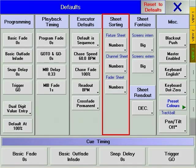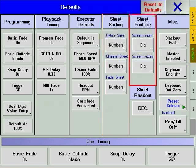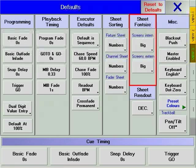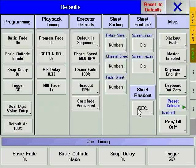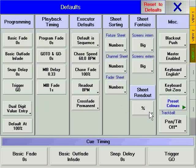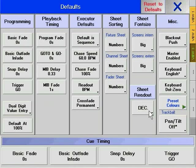The sheet sorting section refers to the options the fixture sheet window, the channel sheet window, and the fader sheet window use to sort their contents. Sheet font size allows separate font size definition for the internal touch screen displays and the external displays. Sheet read out defines whether values will be displayed as decimal values, percentage values, percentage plus values, or hexadecimal values. For more explanation on viewing data, check basic concepts for newcomers.